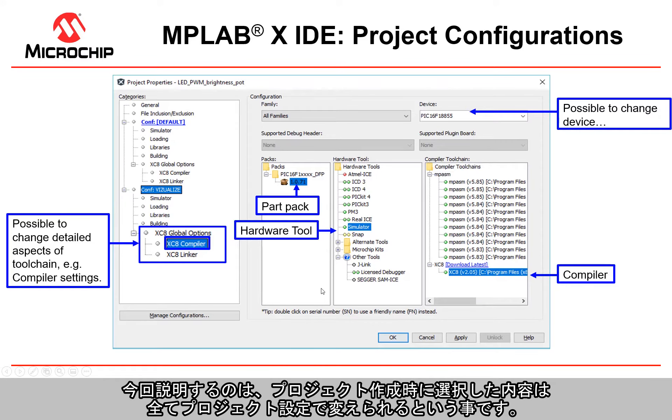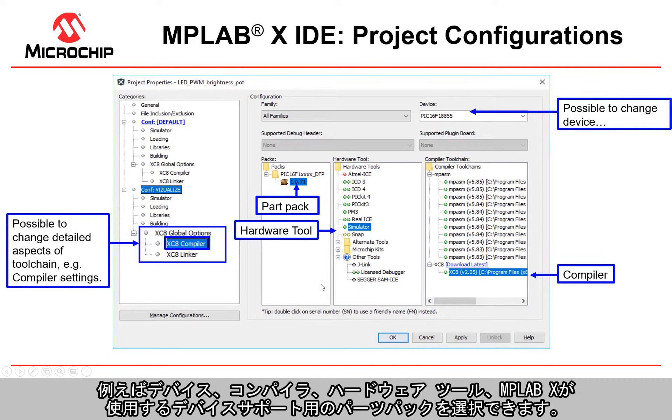Essentially what we're going to see here is that all the decisions you made when you created a project, you get a choice per project configuration. For example, you're going to be able to choose a device, you'll be able to choose a compiler, a hardware tool.